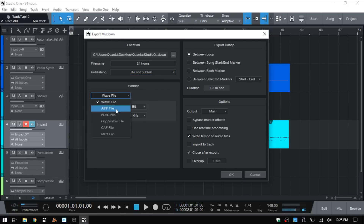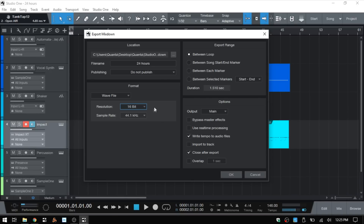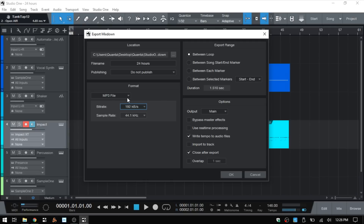We then have Format — by default it's going to be WAV, but we can click the triangle and choose AIFF, FLAC, OGG Vorbis, CAF, or MP3. Below that we have settings for Resolution and Sample Rate. With the WAV file we have 8-bit, 16, 24, and 32-bit float as options, and for sample rate we can go all the way up to 192 kHz. If I change this to MP3, we're presented with a different option for bitrate instead, so these settings vary depending on the file type.